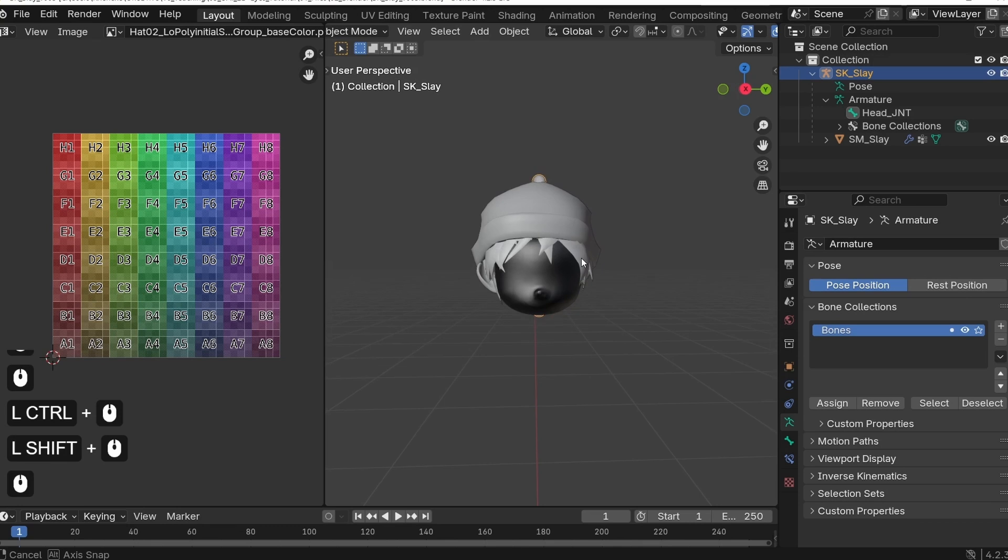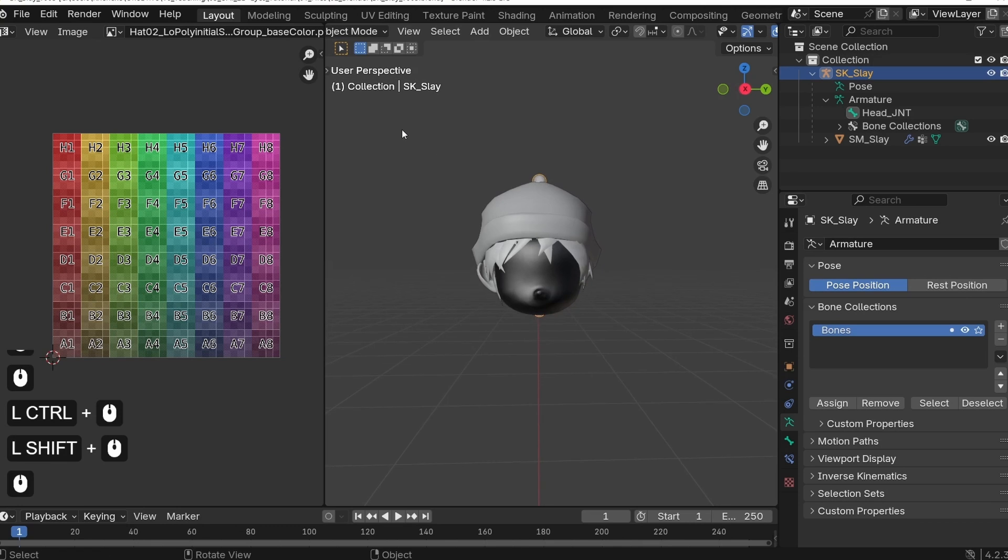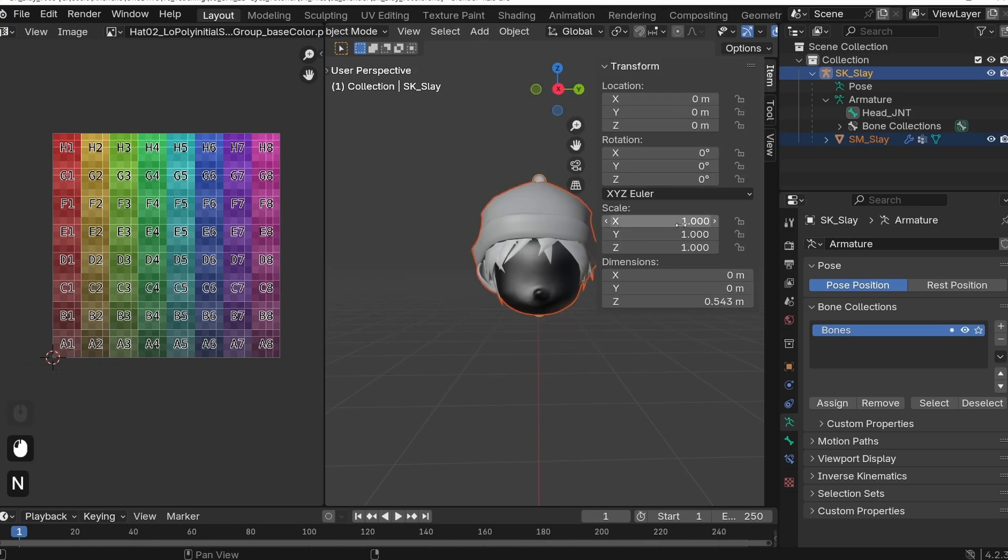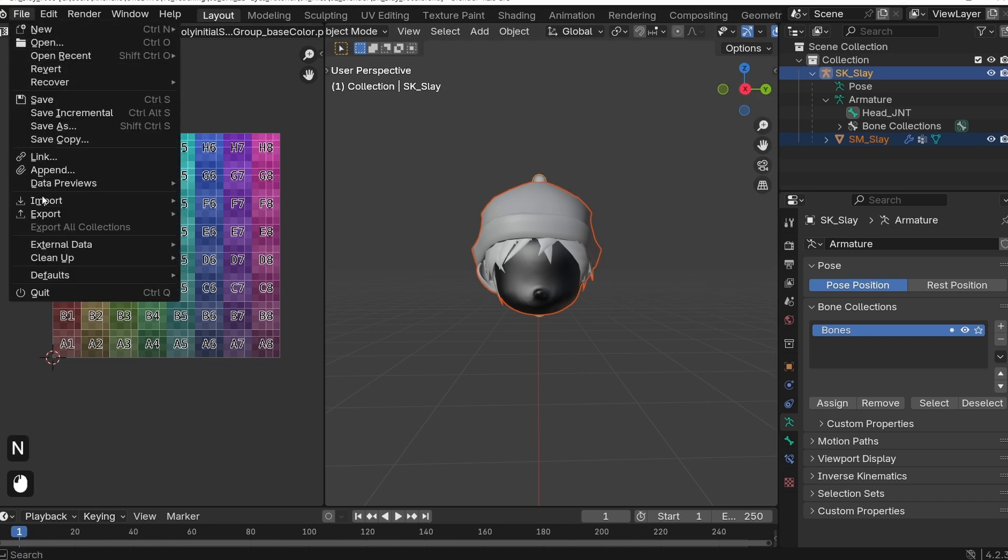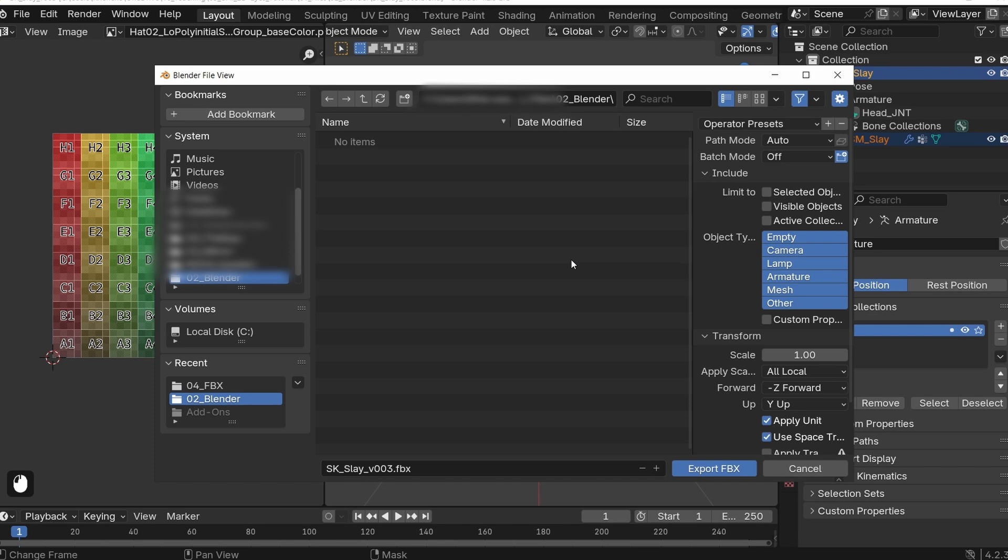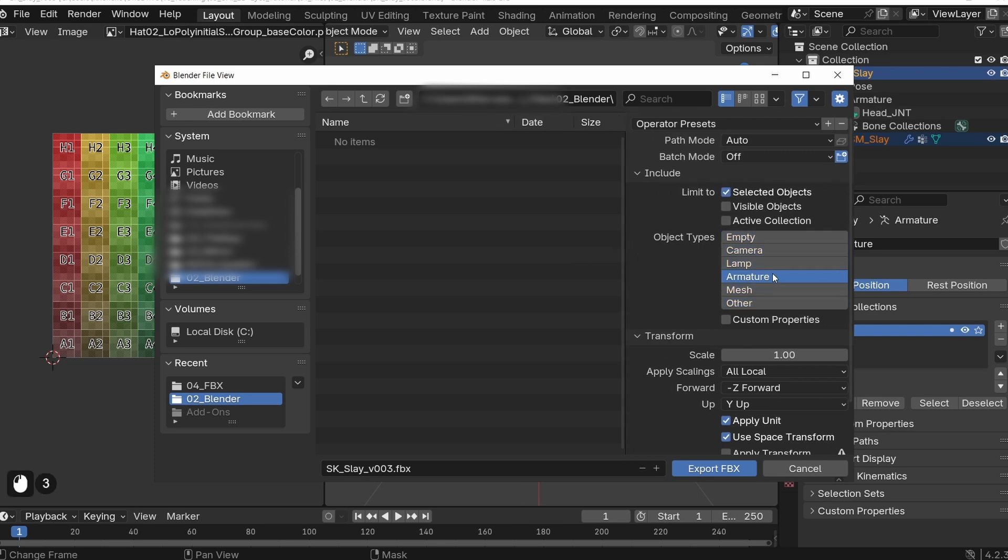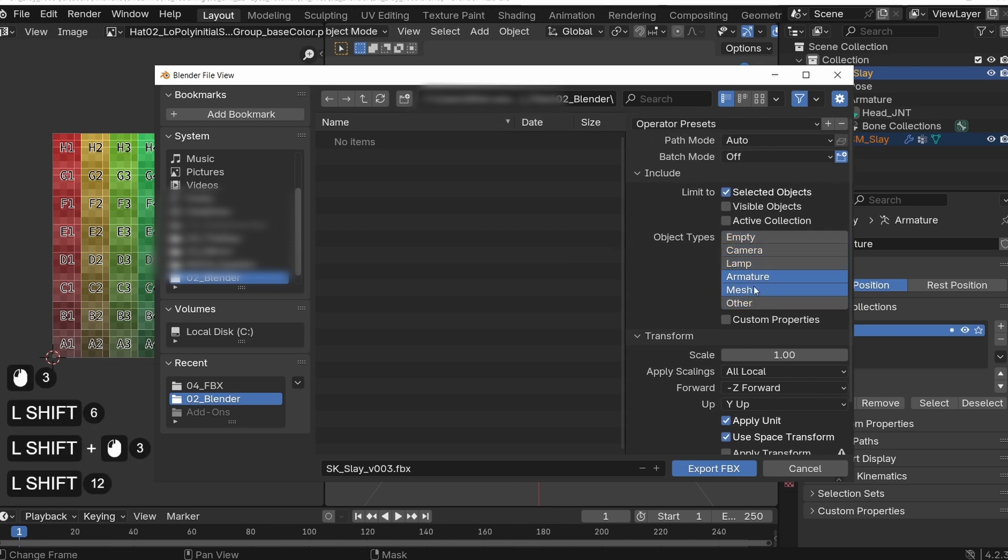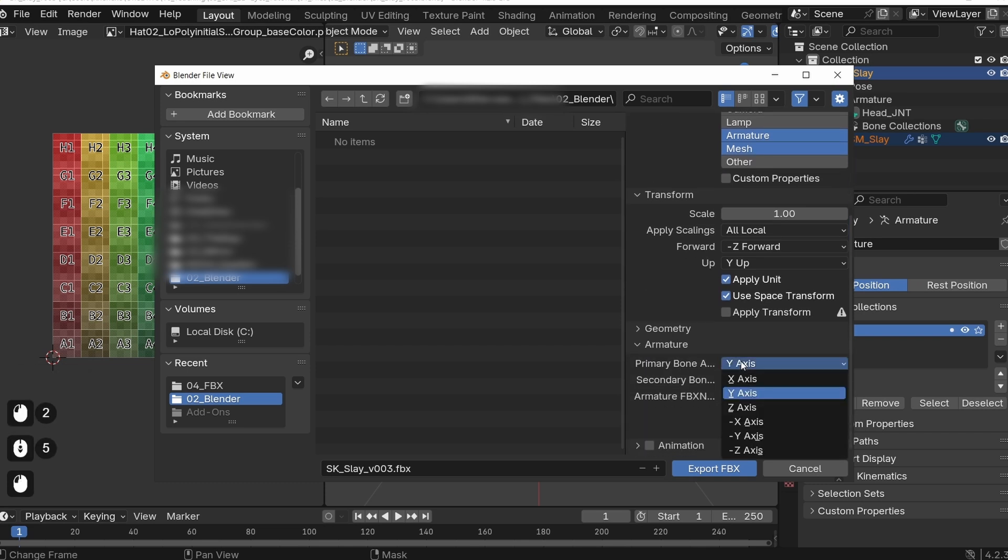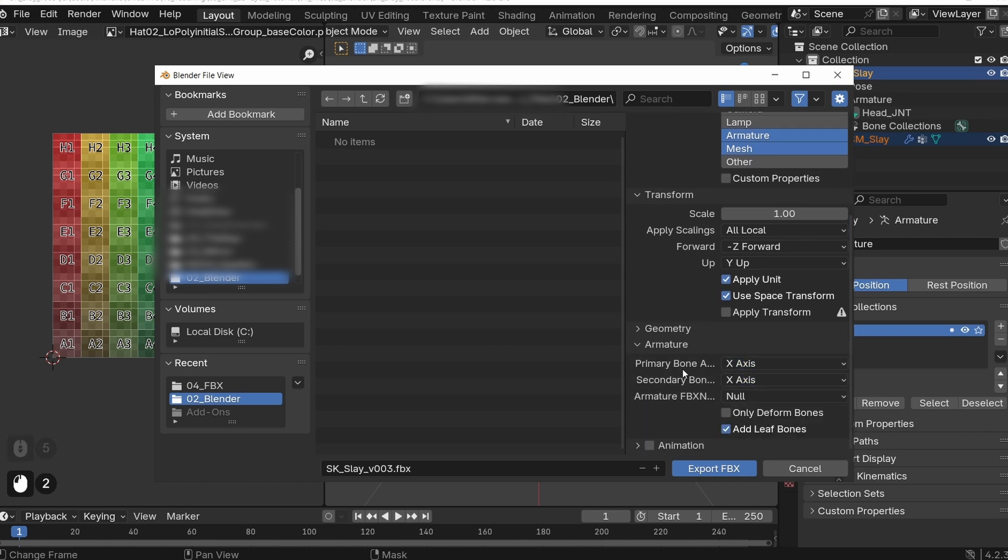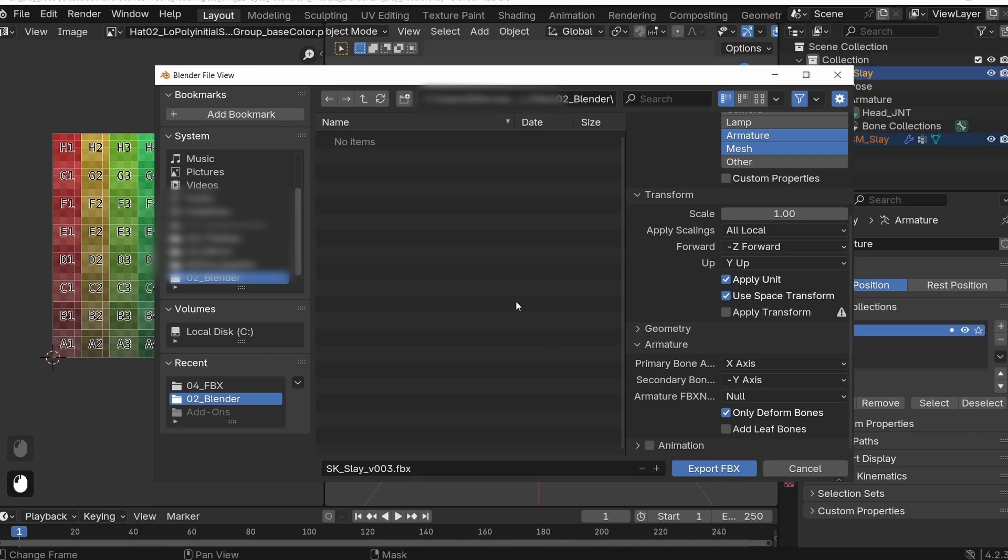Once ready to export, square select the character in armature, make sure the transform is zeroed out, and scale set to one. Then you can go under File, Export, FBX. In this panel, we want to make sure to limit the export to the selected object, and only the armature and mesh. We can toggle off the animation export, and under the armature settings, let's set the primary bone axis to the x-axis and the secondary bone to minus y. Let's toggle off Add leaf bones and toggle on only the deform bones. Then we're ready to hit Export FBX.